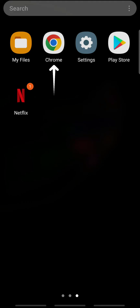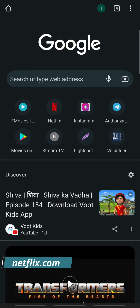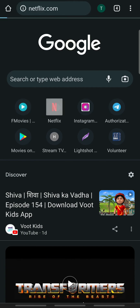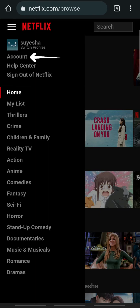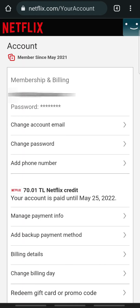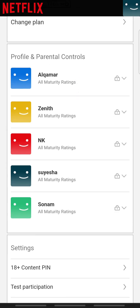Open the web browser on your device and go to netflix.com and sign in. On the home page, tap the hamburger menu at the top left and tap Account. You will be taken to the account detail page. Here scroll down, and under Profile and Parental Controls, tap the profile you use.